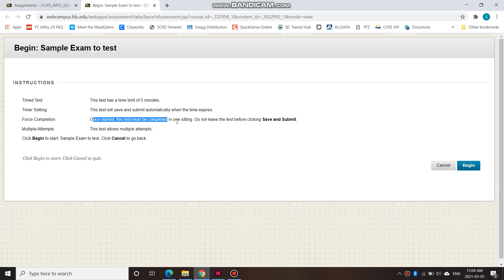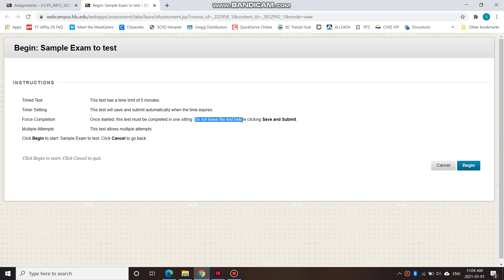And once you start the exam, it must be completed in one sitting, so you cannot pause the exam and go somewhere else and then unpause and come back. You cannot leave the test before clicking Save and Submit. So you have to do this all in one sitting. There is no pause.